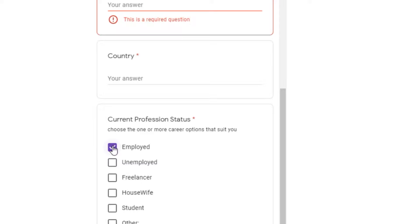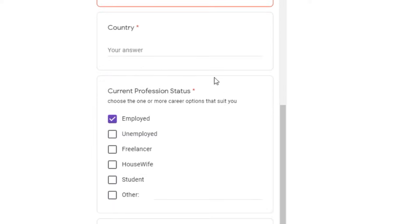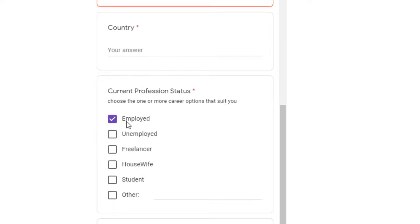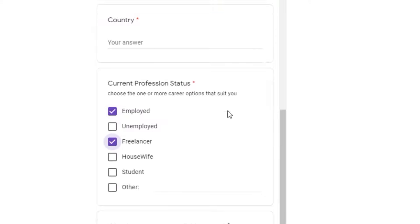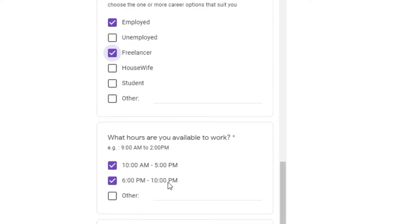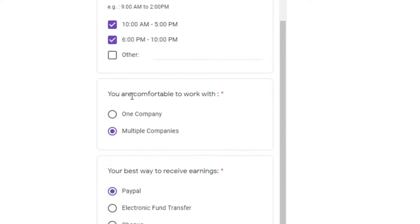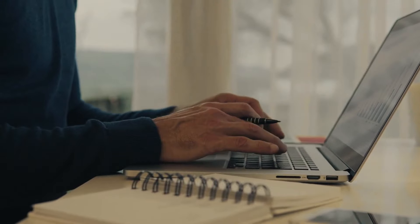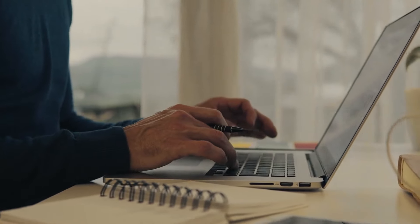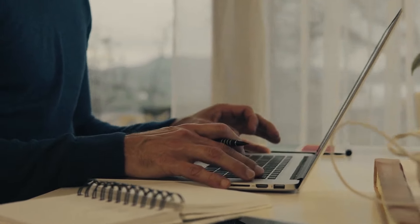If you want to maximize your results and you want to get more jobs to complete, I recommend selecting employed and freelancer on where it says current professional status. And then under this part where it says what hours are you available to work, I highly recommend you select 10am to 5pm and 6pm to 10pm. Like I said earlier, completing a job doesn't take time at all. You can complete a job in just 2 minutes and you can do that anytime, anywhere.